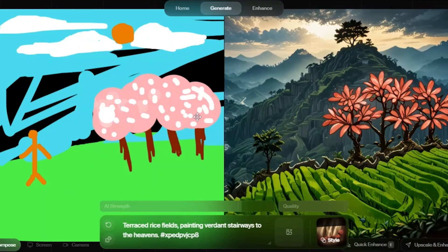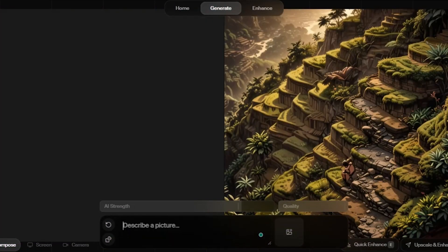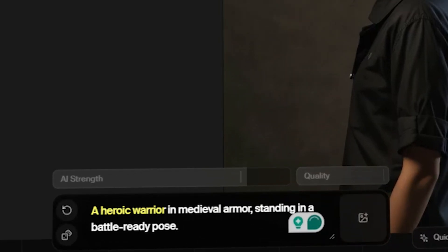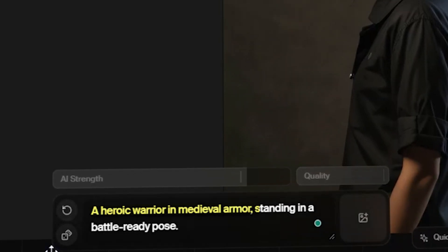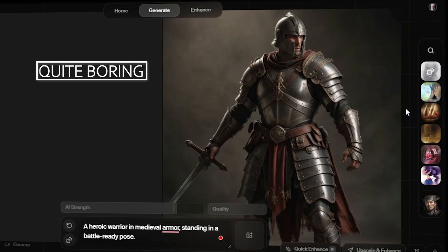Now, let's try the last transformation option. It seems like my cherry blossoms got left behind. No worries, I'll enter my own prompt instead. A heroic warrior in medieval armor, standing in a battle-ready pose. And there we have got the results, which are quite boring.